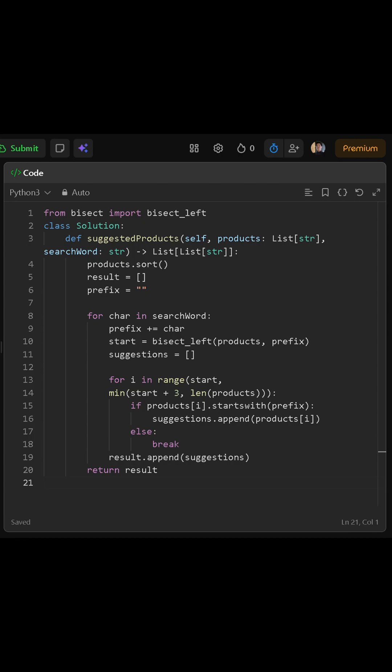Now, starting from that index, we look at up to three products. For each one, we check if it actually begins with the prefix. If it does, we add it to our suggestions list.